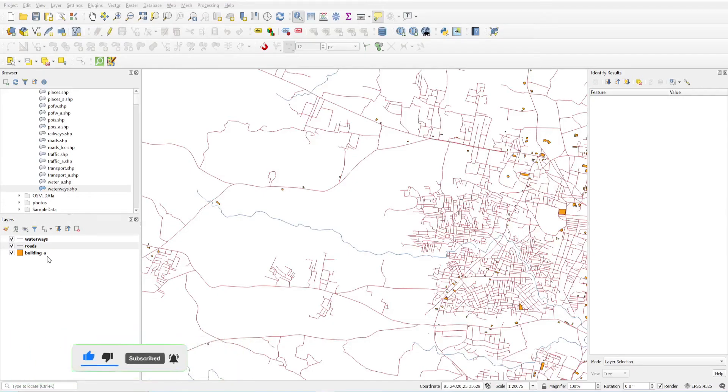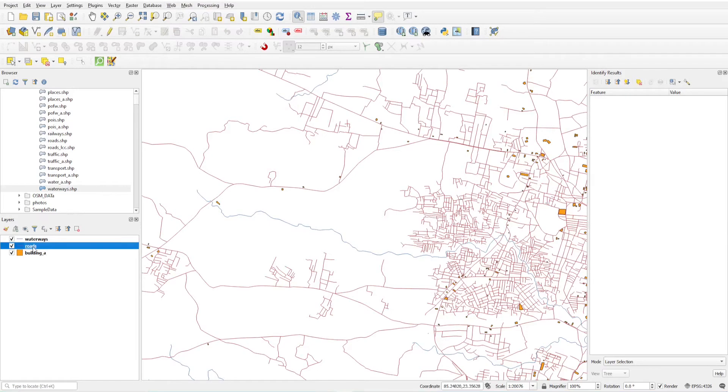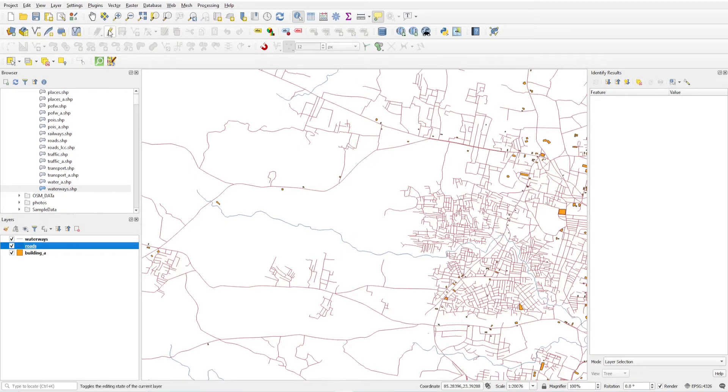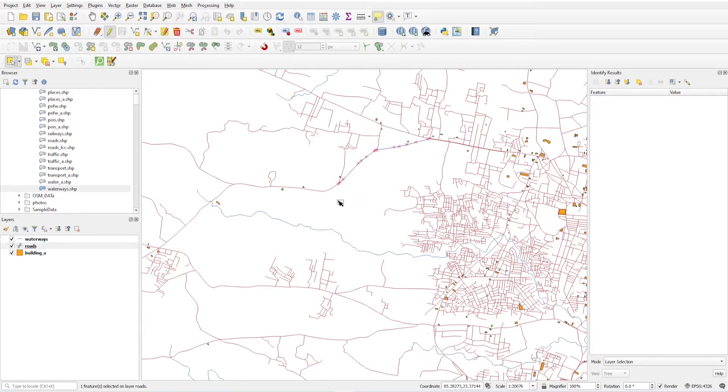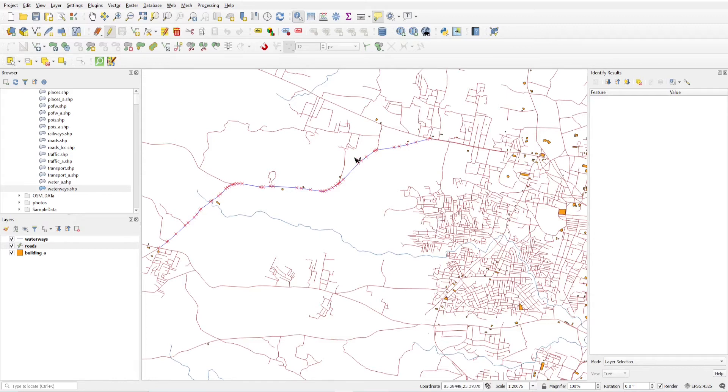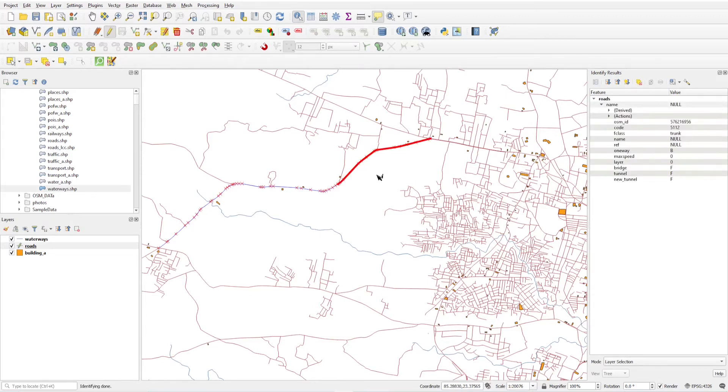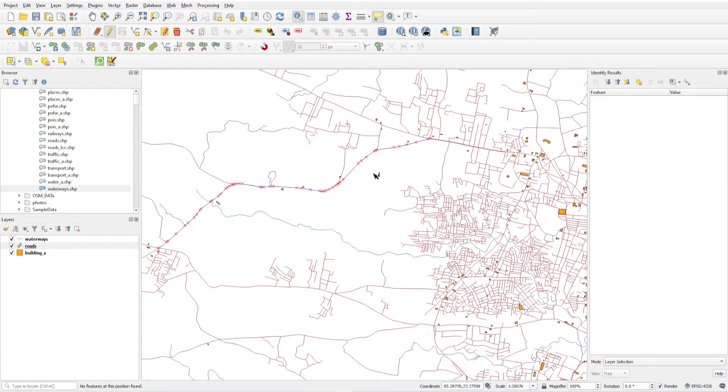So here is our vector layer roads. I want to update the attributes of this road, so I'm just selecting the road and click toggle editing. By using the select tool, I will select this road, second this one, and third this one. This is a trunk road, and I want to update the speed of these three patches.